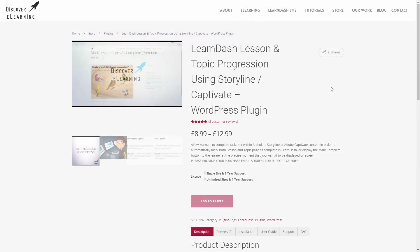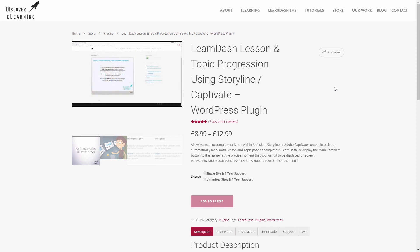We have two versions of our plugin available, both of which can be found on the Discover eLearning web store. Thanks for watching, and good luck building your next level courses in LearnDash LMS.